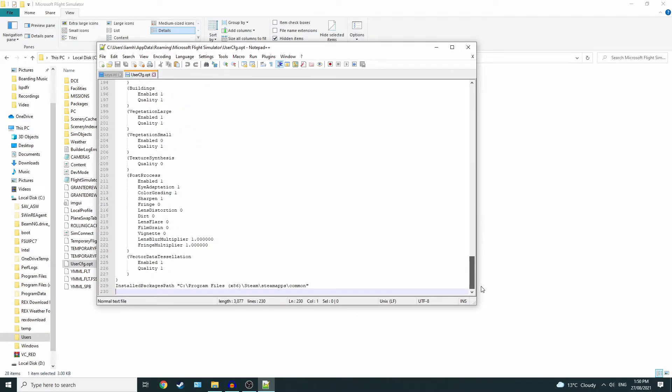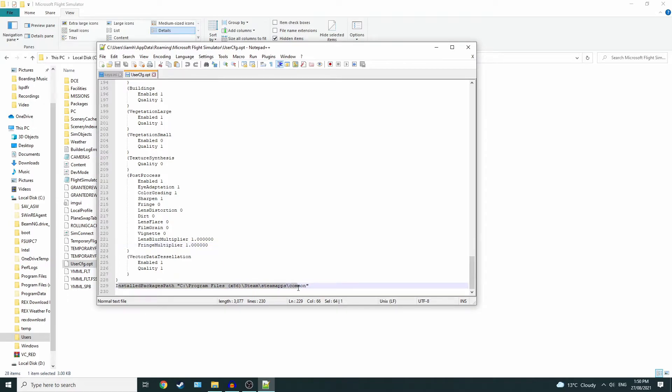You'll see Install Packages Path. So if you follow this directory here, this is where your community file will be.